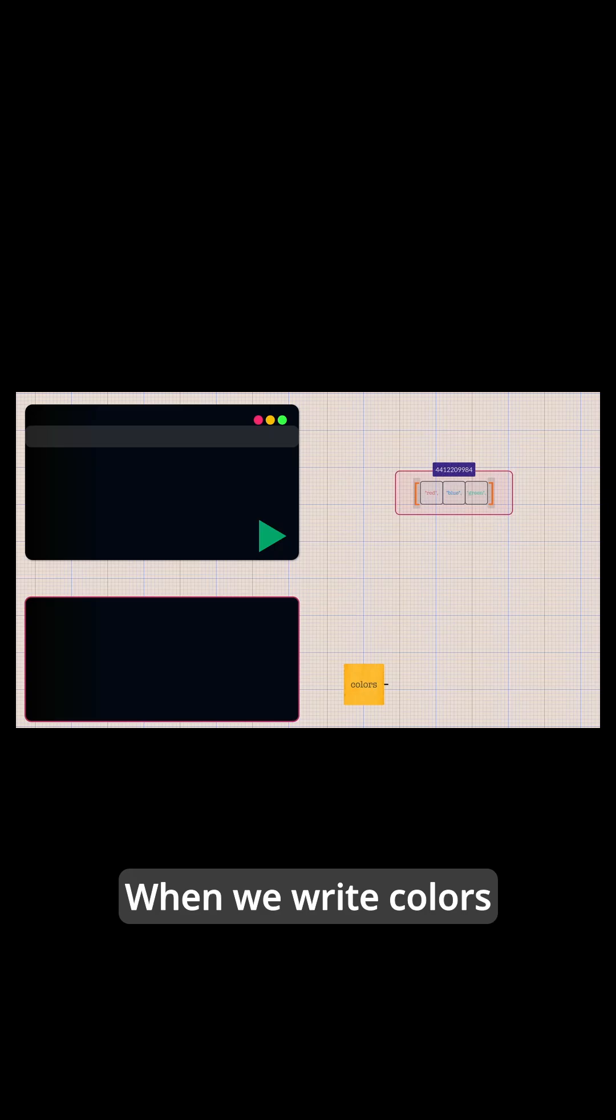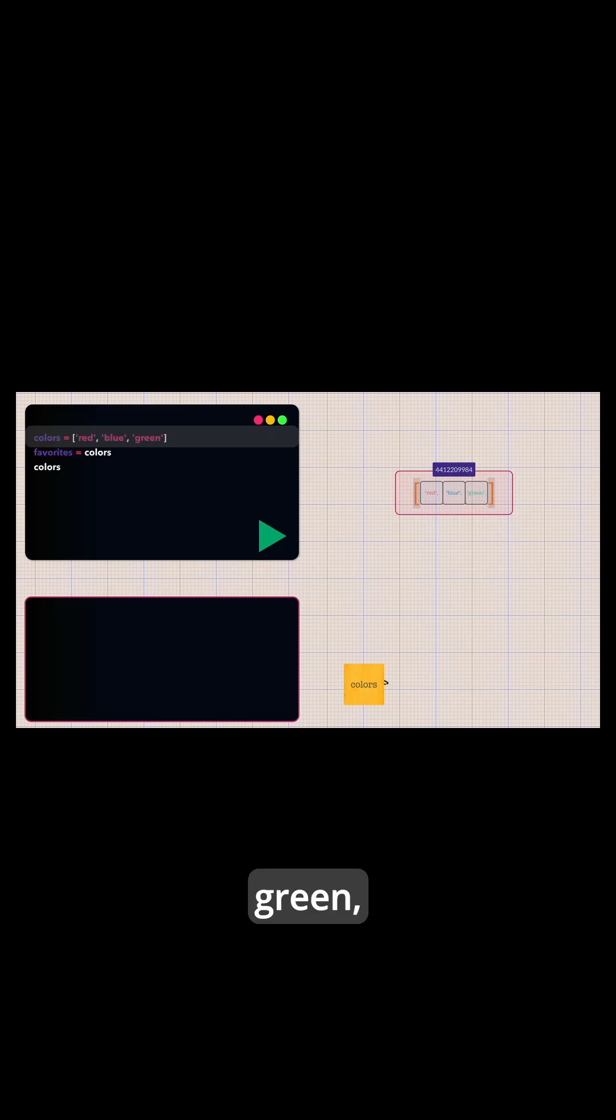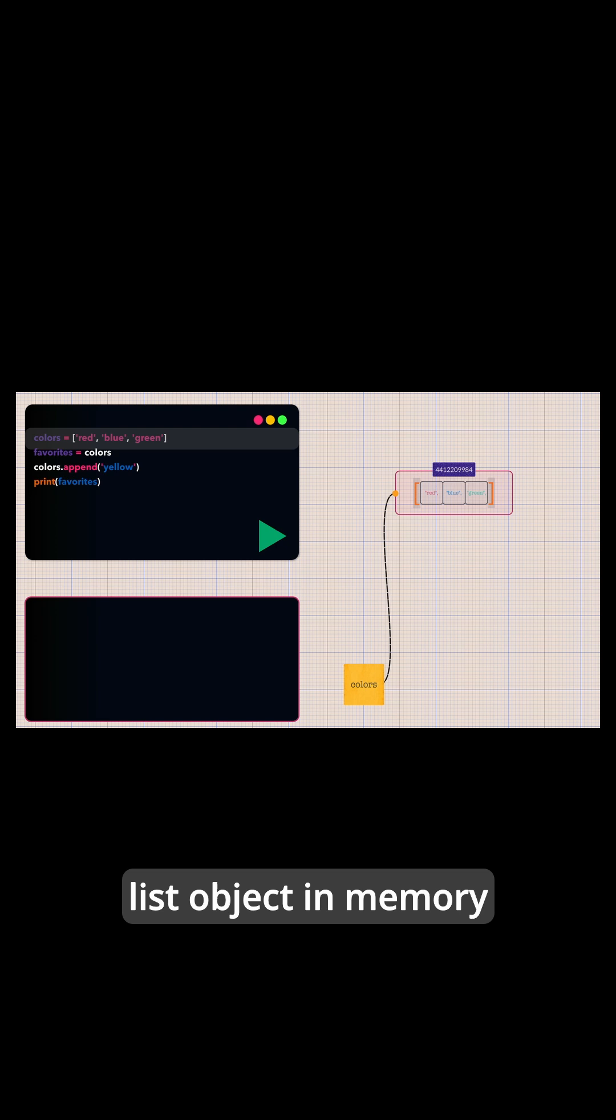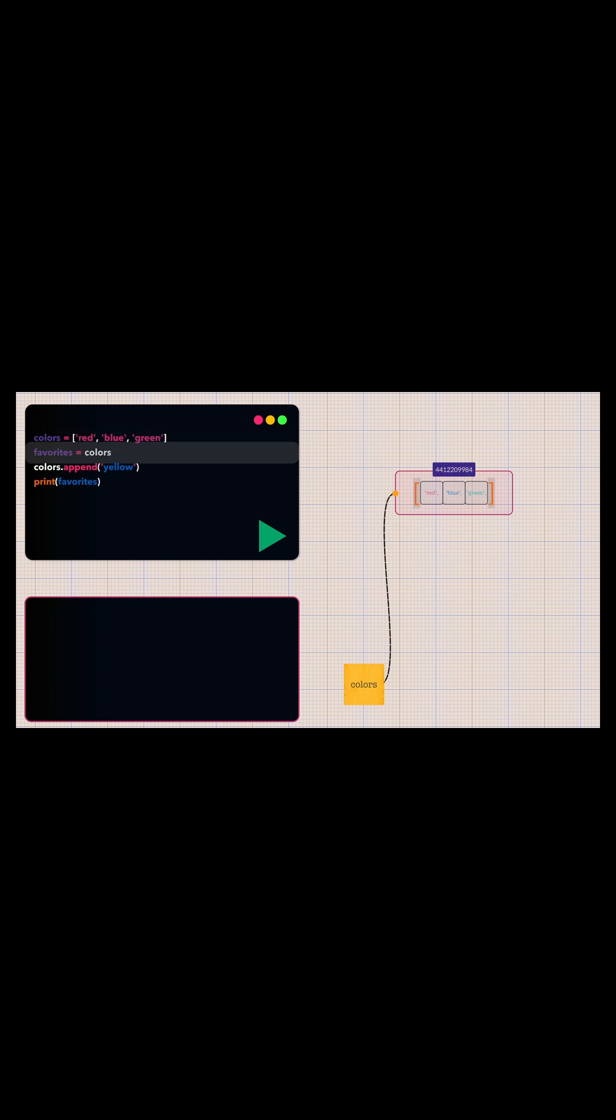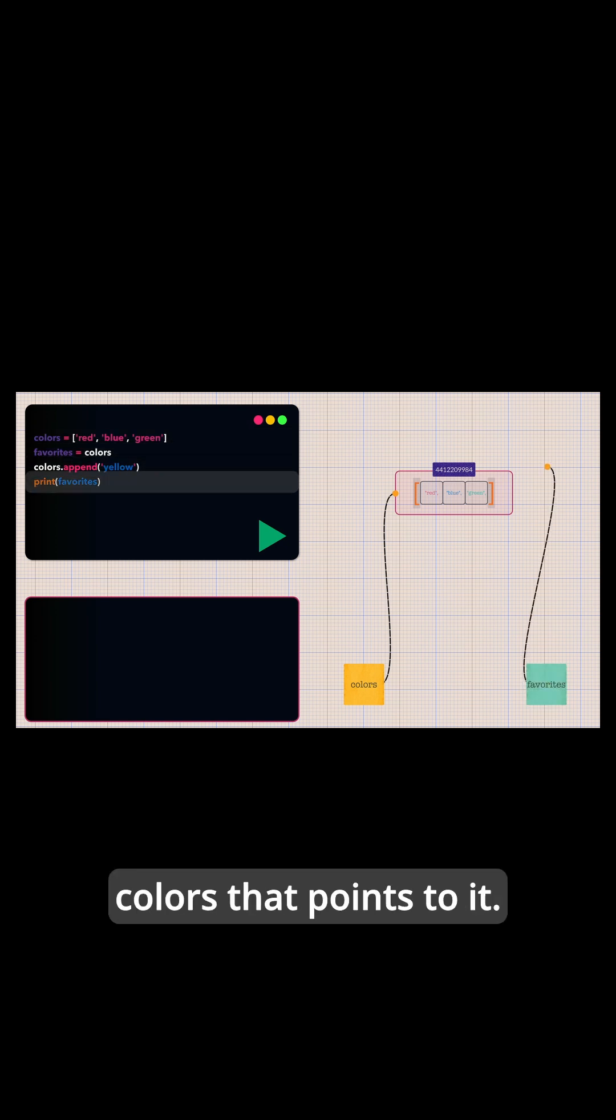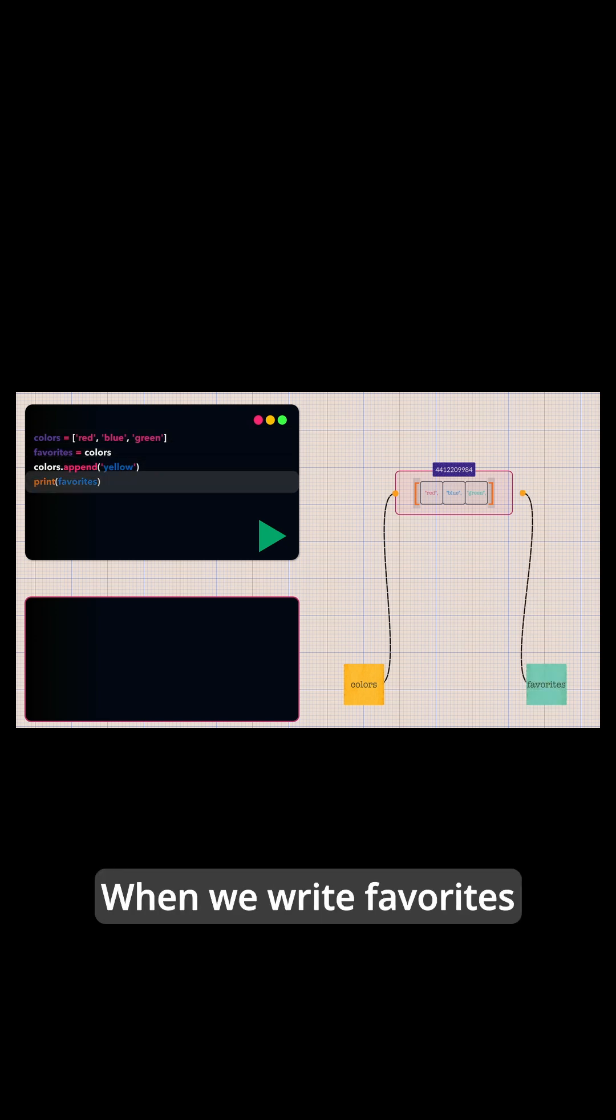When we write colors equals red, blue, green, Python creates a list object in memory and creates a reference called colors that points to it.